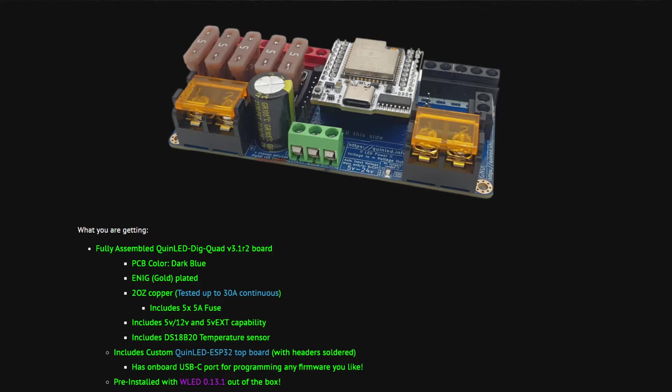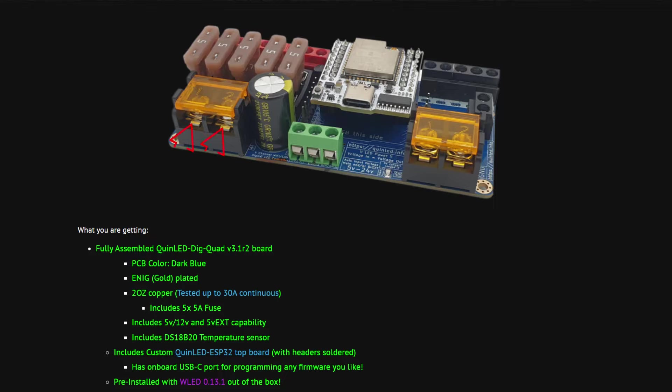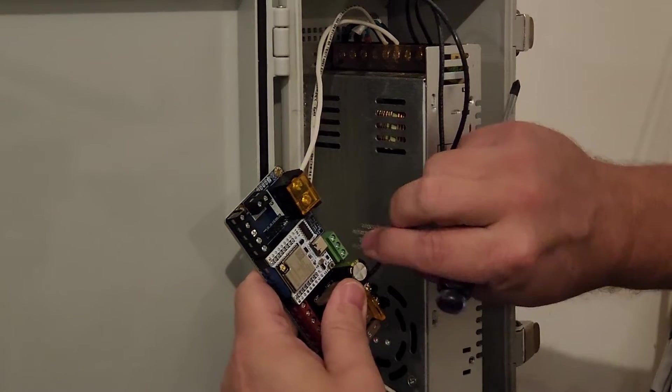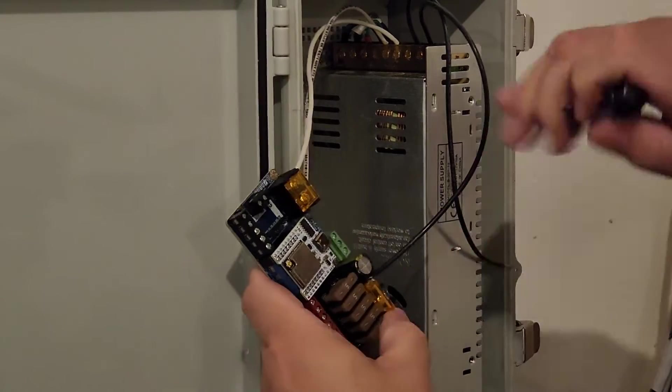The main reason I ordered the Dig Quad was the higher continuous current rating of 30 amps. With this higher capacity, I can run my lights at full white if I ever choose to. Another great feature I like about the Dig Quad is that I can run two positive and two ground wires from the power supply to the controller. This way, each wire only needs to carry half of the total current.